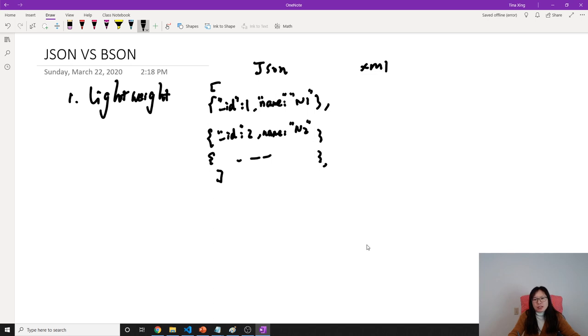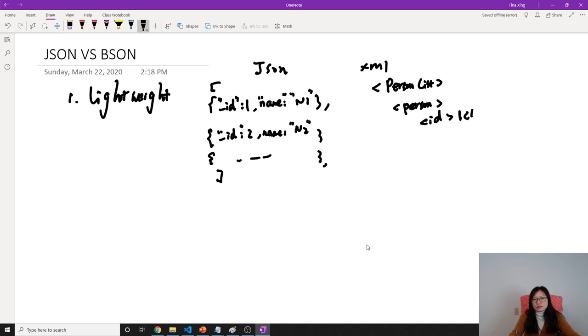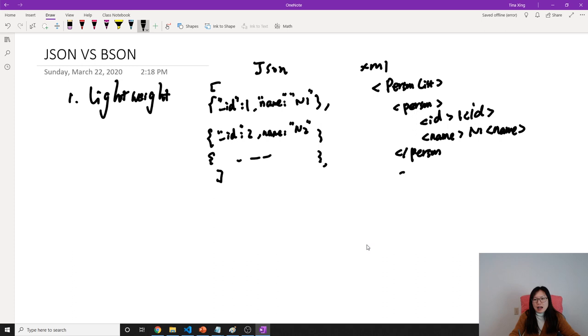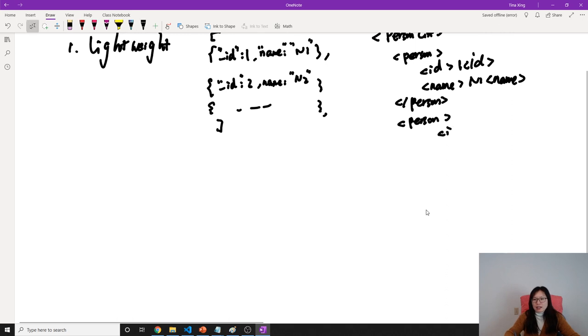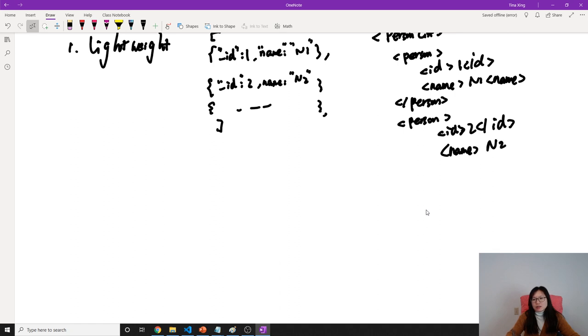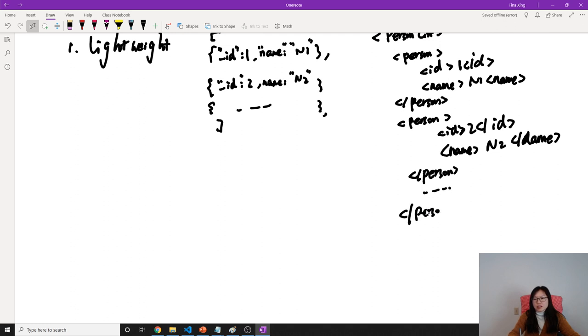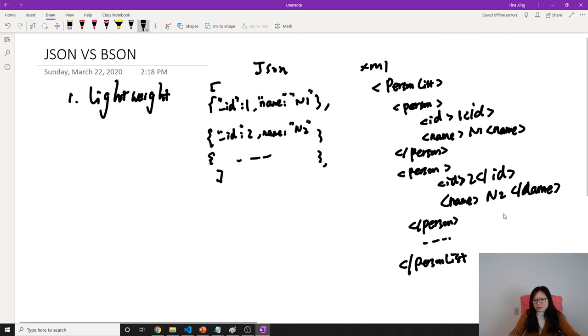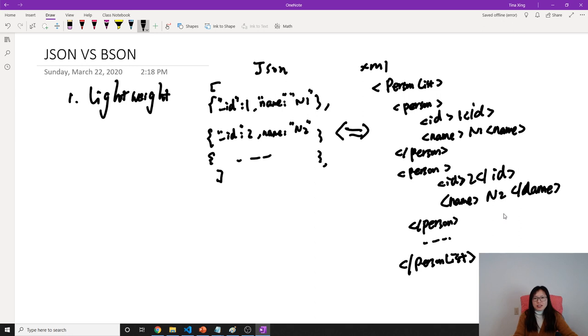But if when we represent it in XML, you're gonna have a person list. And in the person list, you're gonna have each person. And each person gonna have ID which is one, and I have a name which is N1. And you have to continue, have a closing tag. And then you have to have opening tag for another person with ID is two and name is N2, with closing tags. So for the same amount of information, compare the size between the JSON and XML, we obviously know the JSON is much more lightweight.